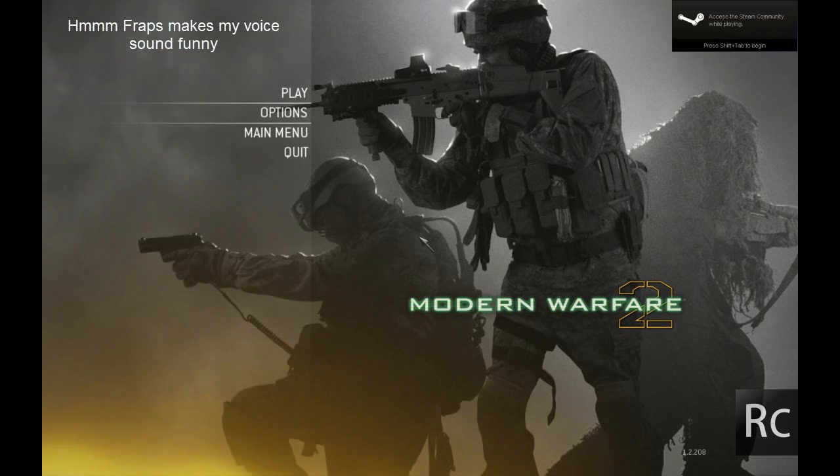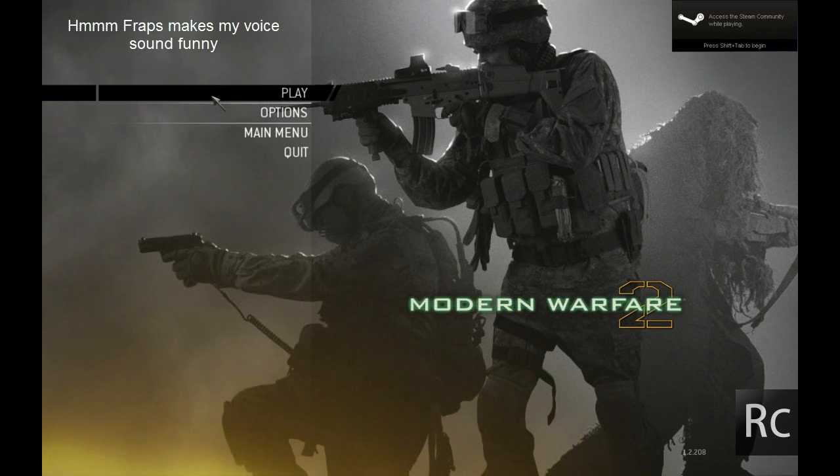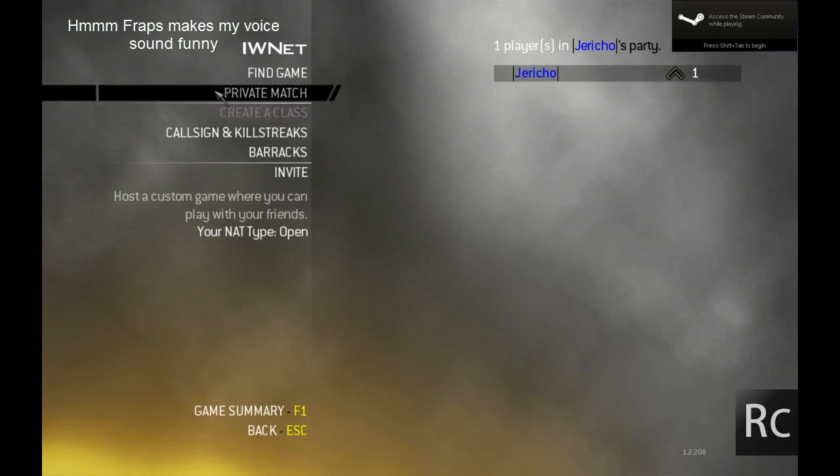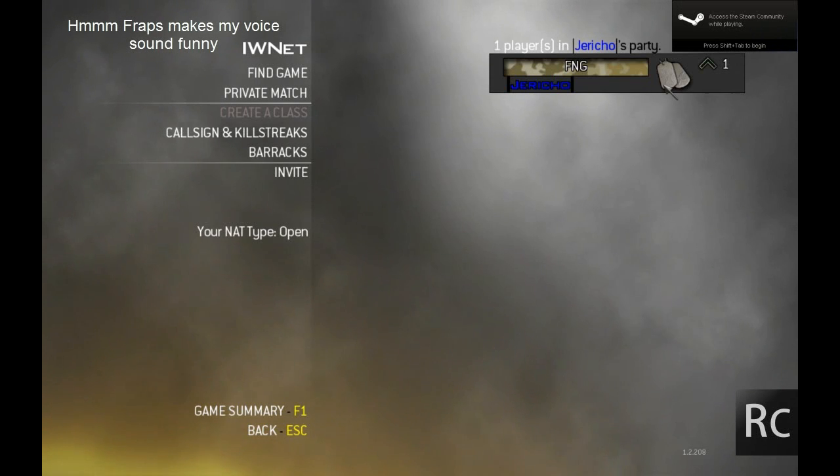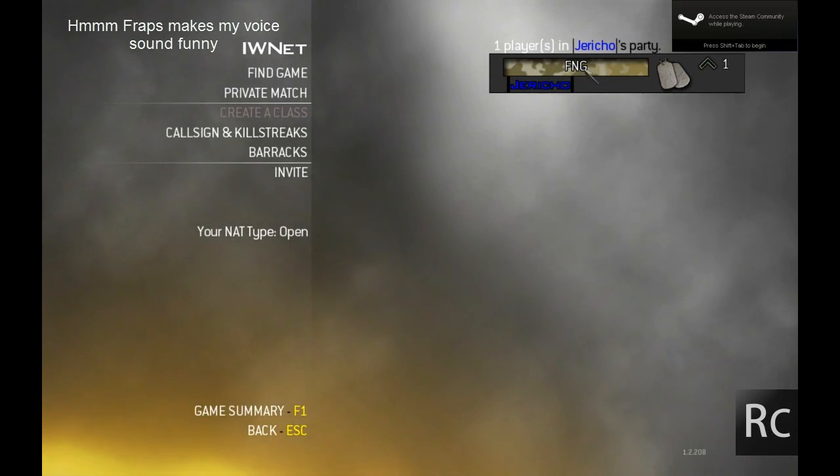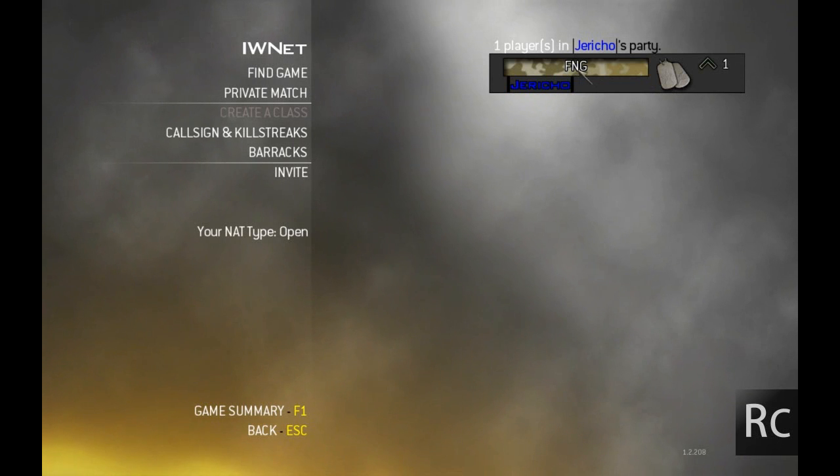Alright, now that we're in-game, I'm going to go ahead and show you. I am now level 1 on FNG, which stands for Fucking New Guy.